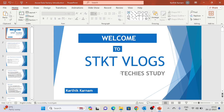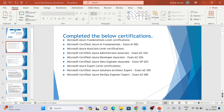Before going to the introduction, let me introduce myself. My name is Karthik, and I have around 12 years of IT experience. I have worked on multiple technologies like SSIS, SSRS, ADF, and Azure Synapse Analytics. I also have some exposure on Databricks and AWS. I have completed certifications in Azure Fundamentals, Administrator Associate, Developer Associate, Data Engineer Associate, Solution Architect, and DevOps Engineer Expert.